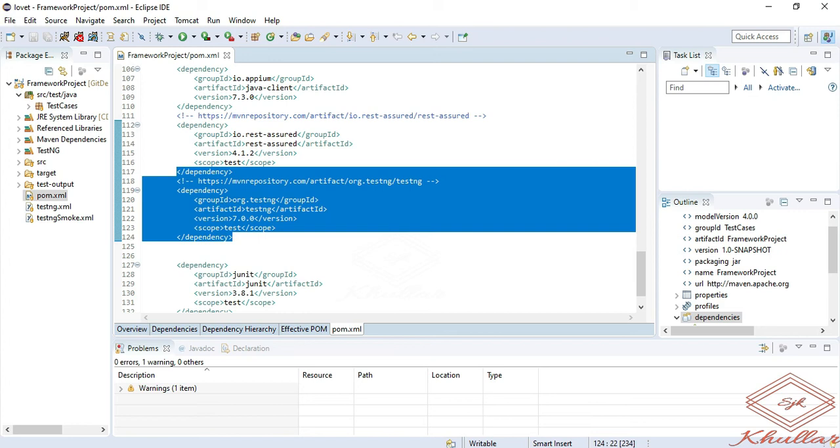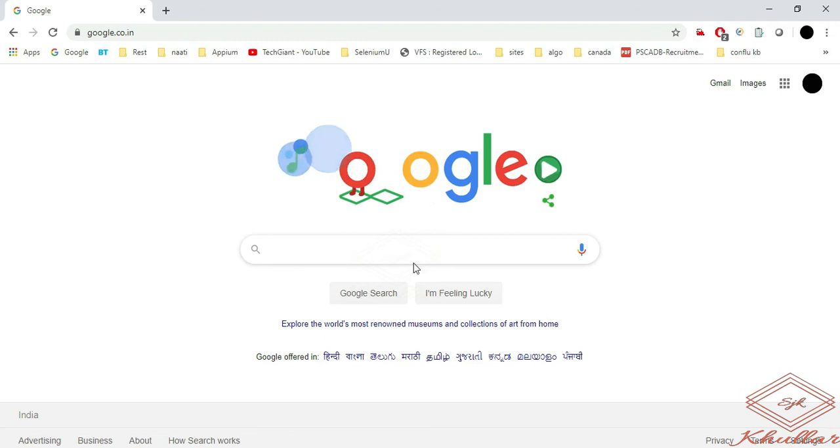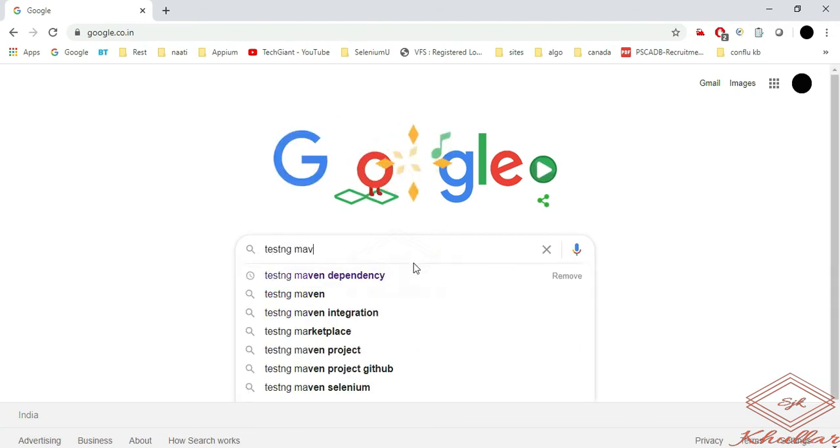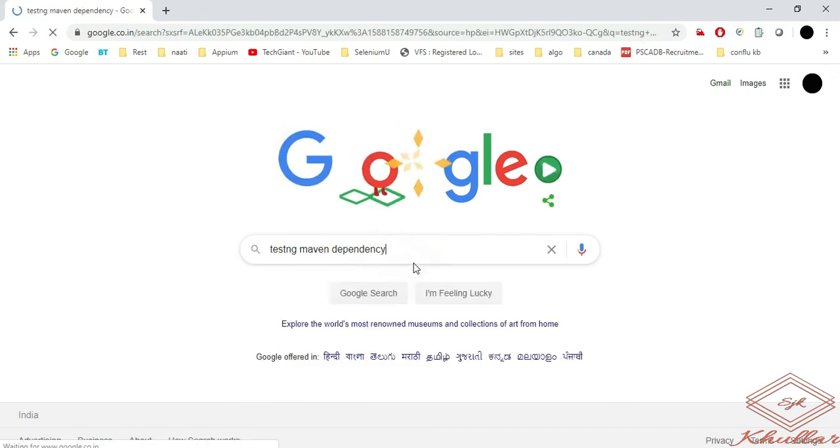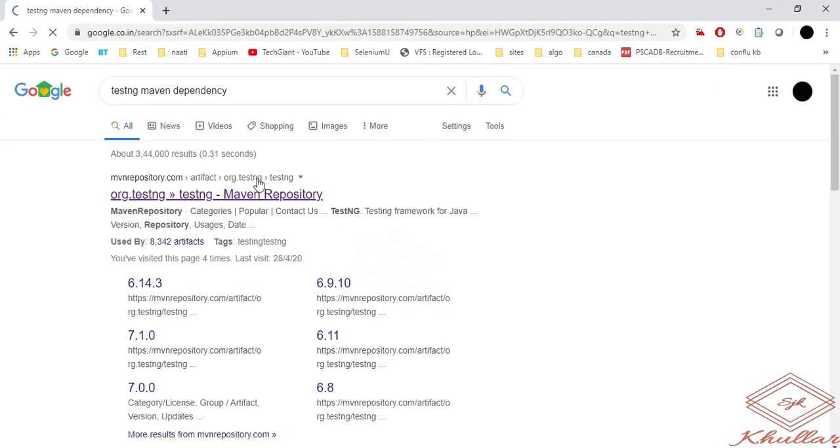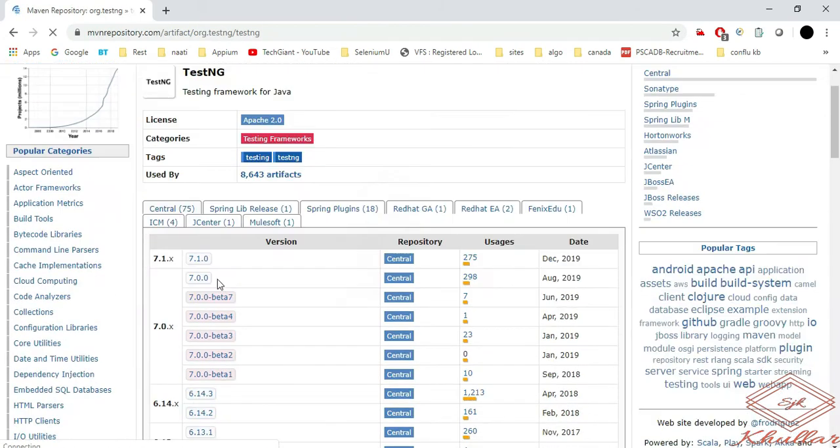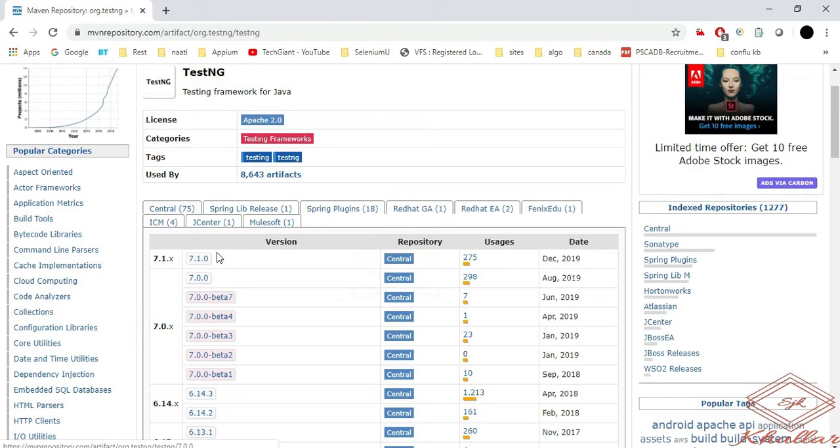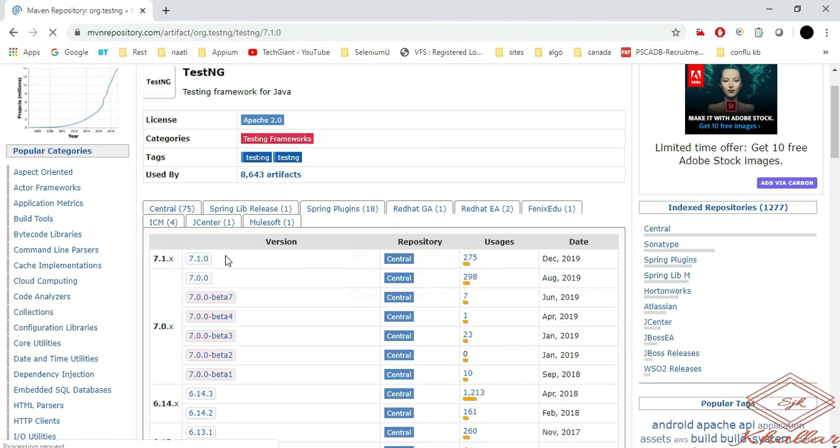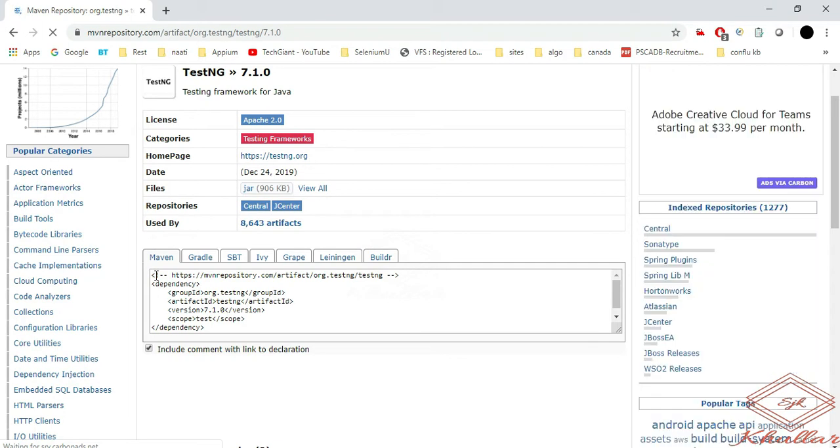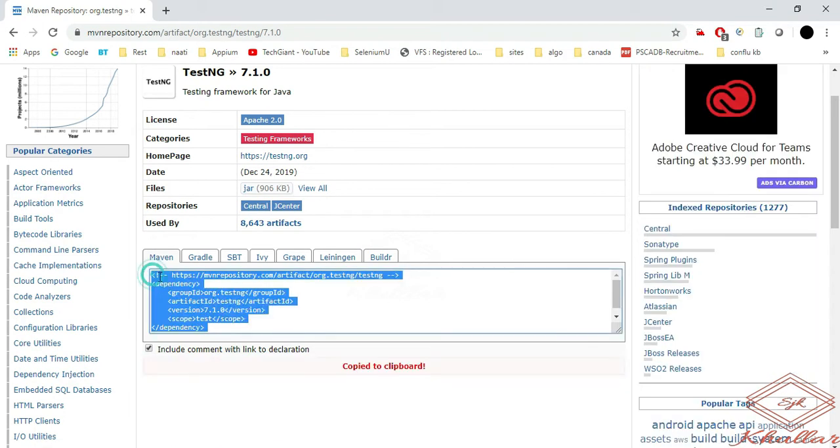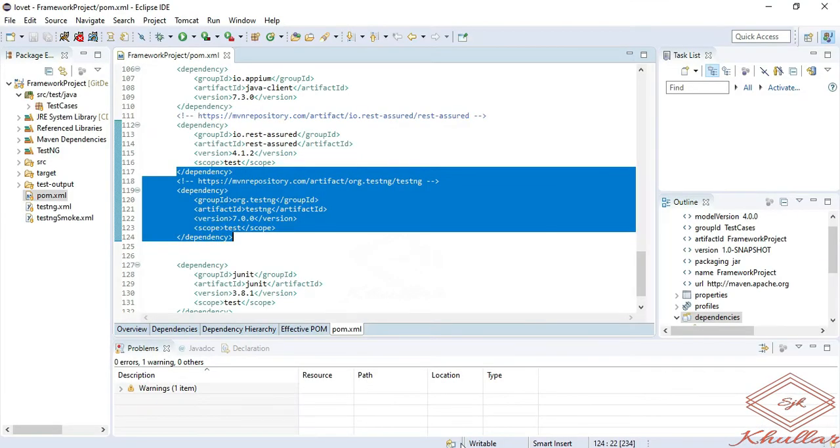In order to add the TestNG dependency to pom.xml, just go to Google and search for TestNG maven dependency. Now go to that website. Here we have the latest version of TestNG, just click on it. Here you can see the dependency, just copy that. Go to Eclipse, your project, and paste your TestNG dependency.